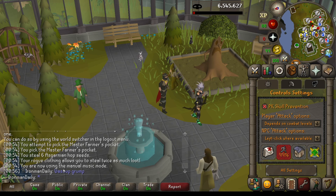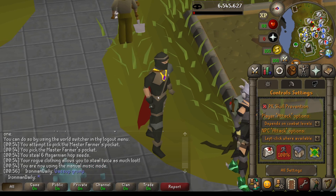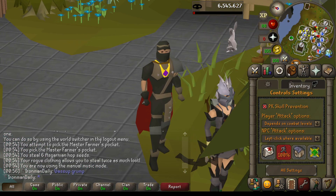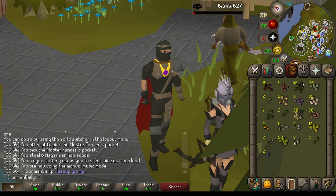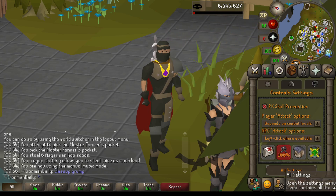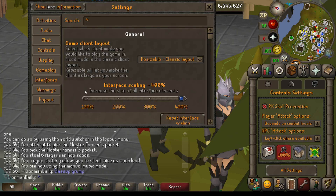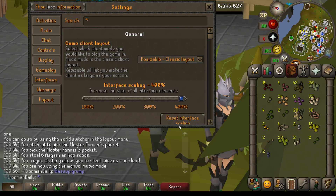Welcome to Ironman Daily — we were Group Ironman Daily but now it's just regular Ironman Daily, not group Ironman. In this episode we discussed how to go to all settings, then interfaces, and change the interface scaling to 400%.